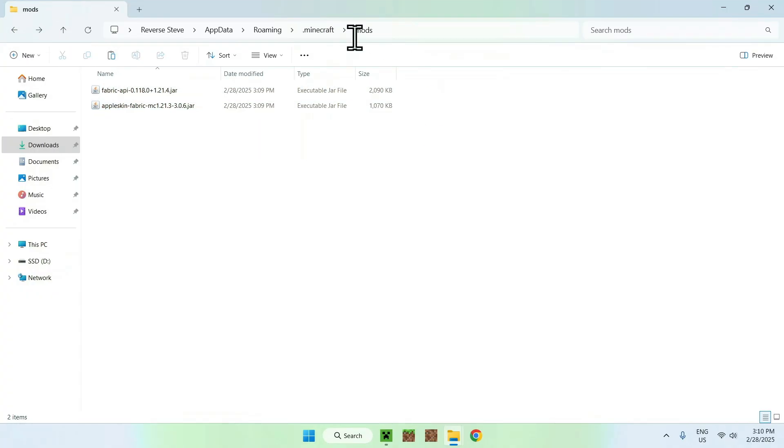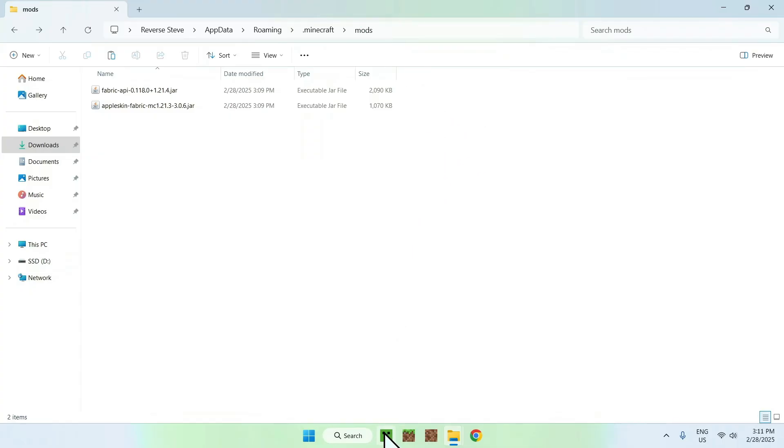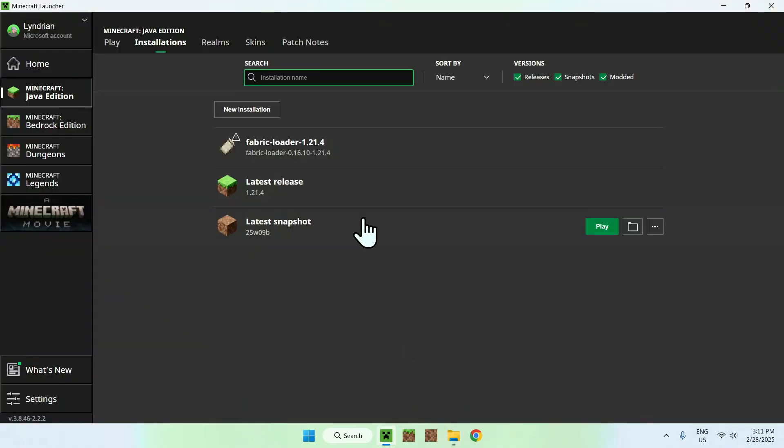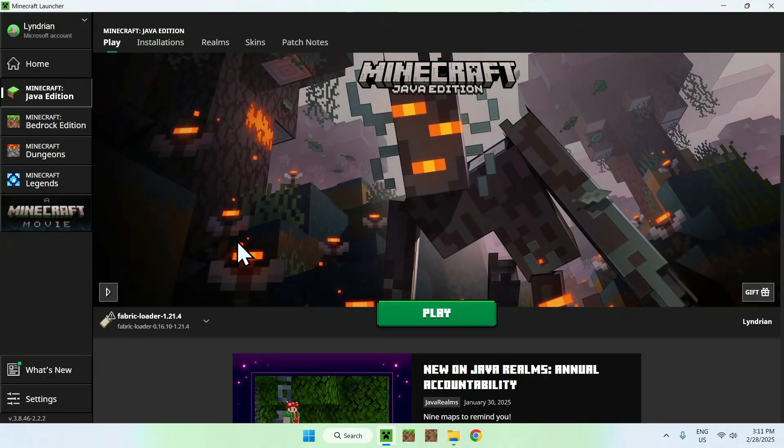You should have .Minecraft Mods, Fabric API, Apple Skin. Once you have that, all you want to do is go to your Minecraft launcher again, make sure Fabric Loader is selected, and then just click Play.